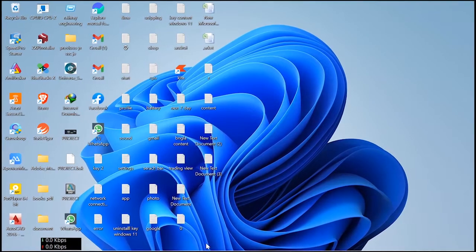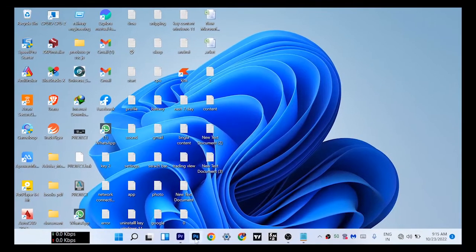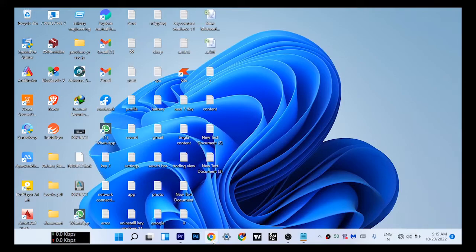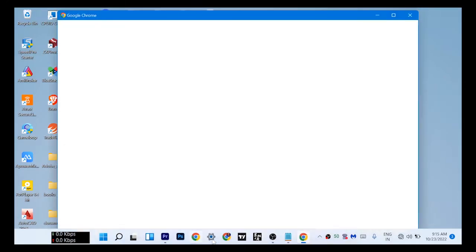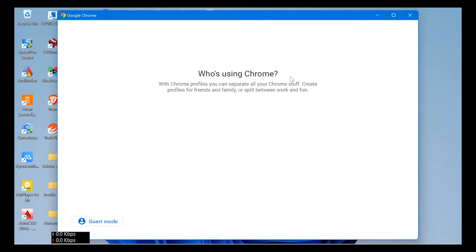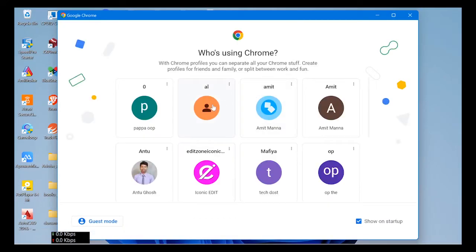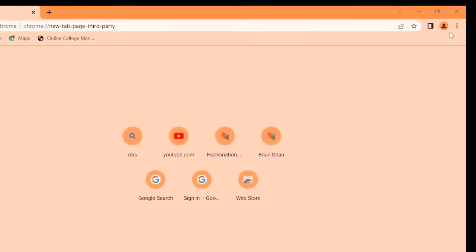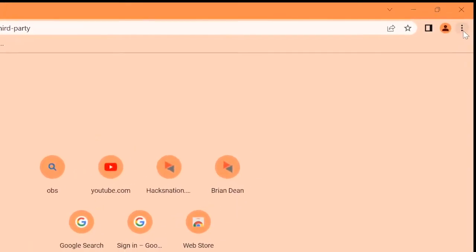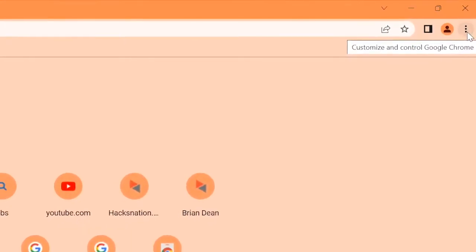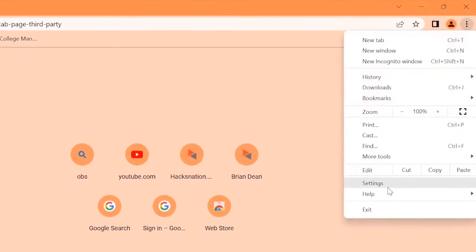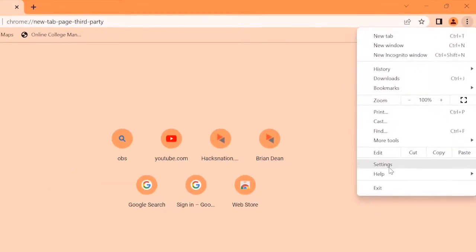First of all, open Google Chrome, click these three dots and click settings.